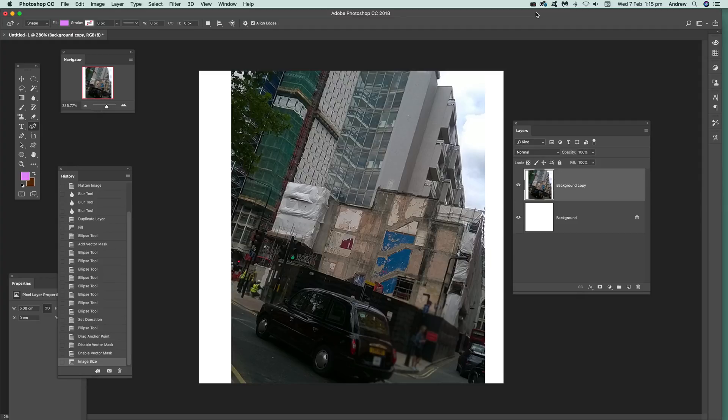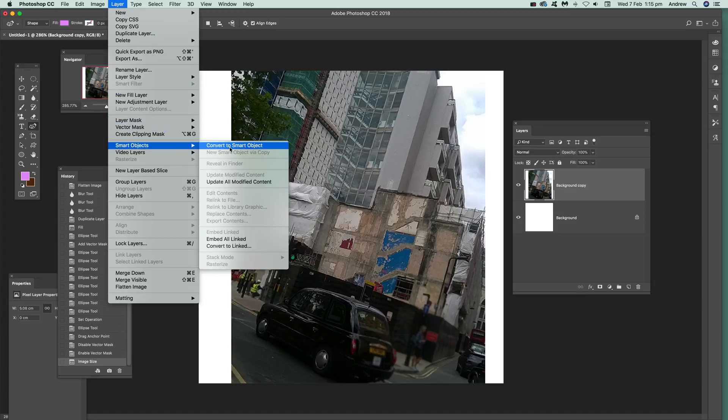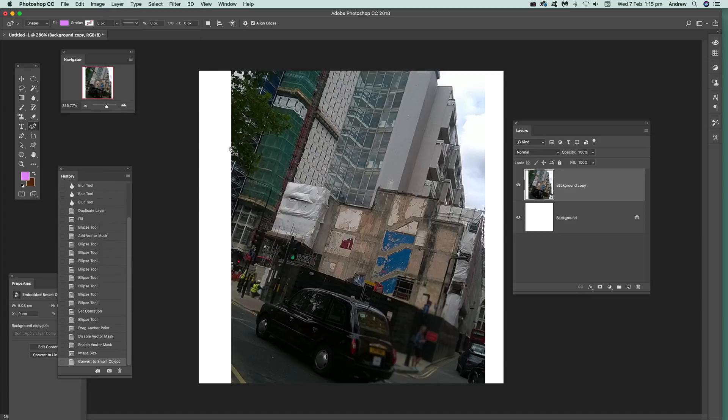The best way to use it on a layer is to use it as a smart object. So the first thing I'm going to do is make certain I've got it as a layer, select that, go to layer and then smart objects, convert to smart object.